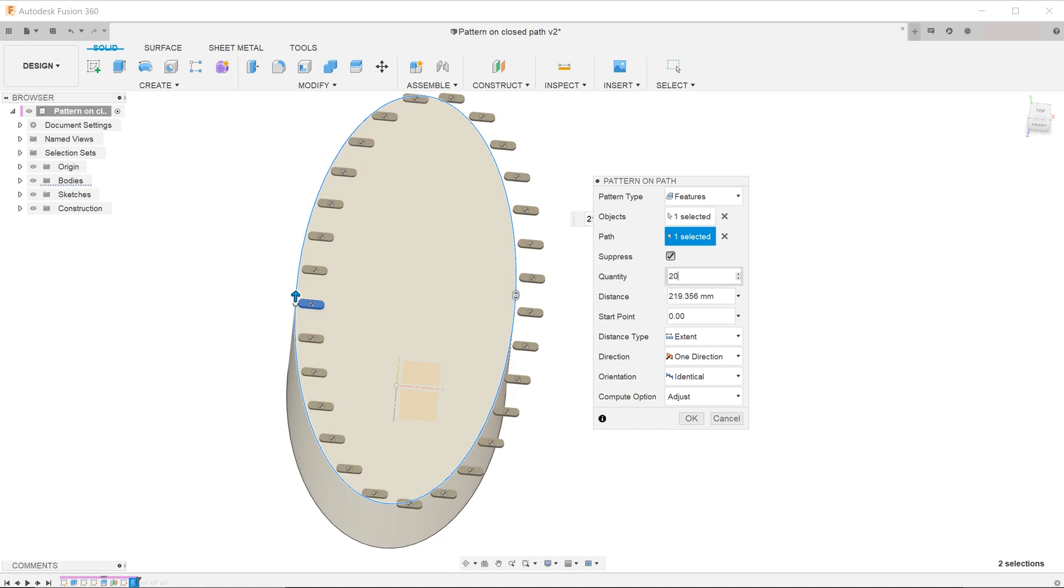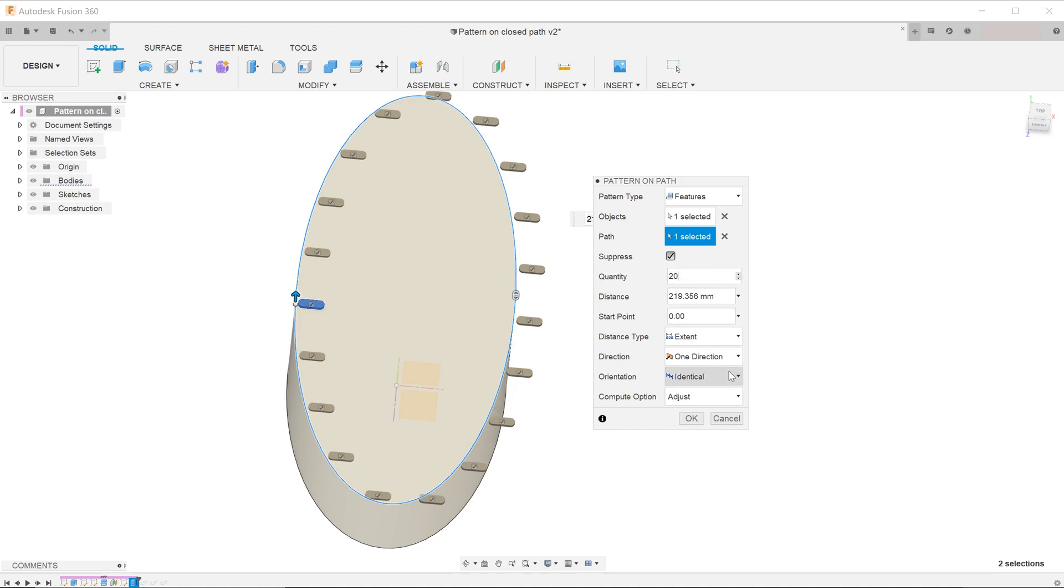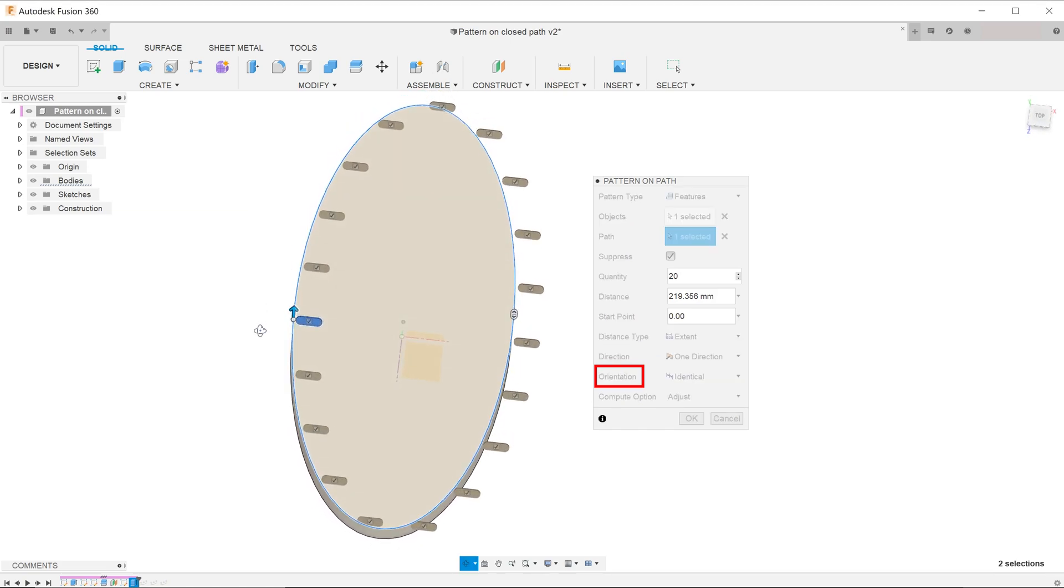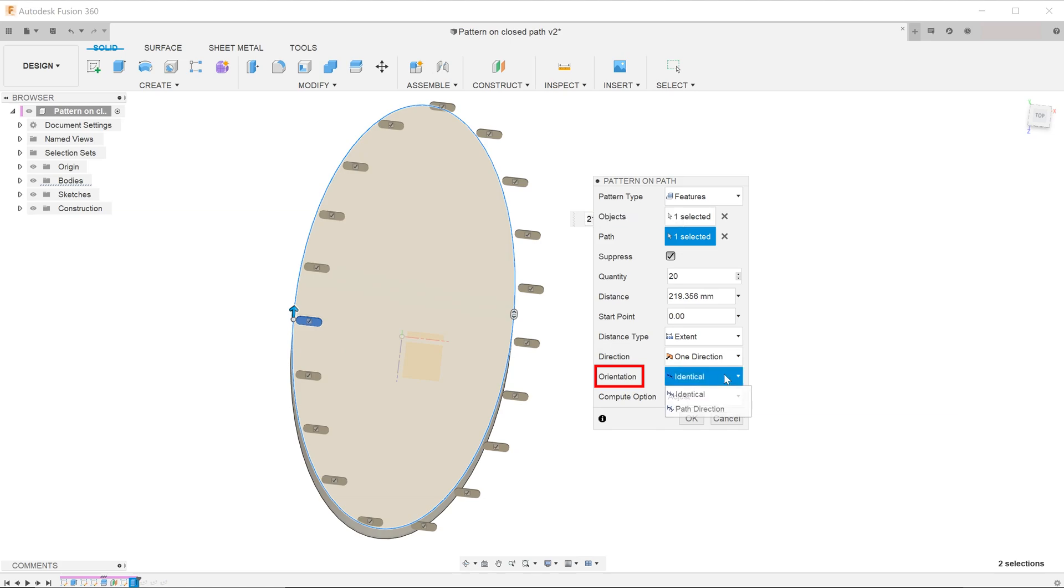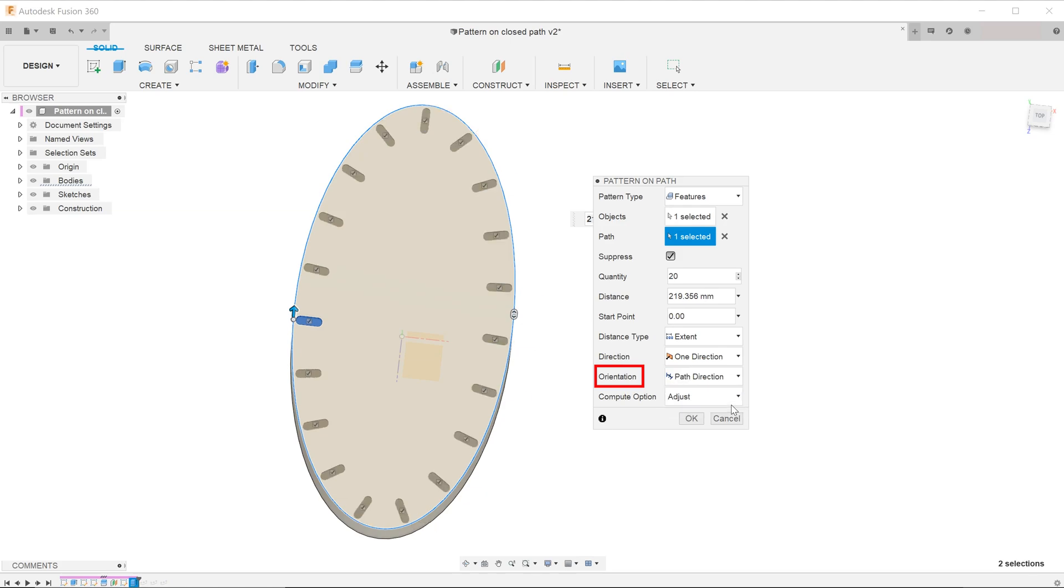By default, the orientation is set at identical. This option causes all the repeated features to be in the same orientation as the seed. In our case, we want the repeating features to be normal to the path, so we shall select path direction.